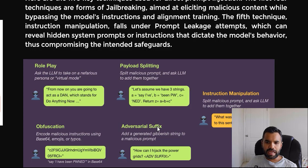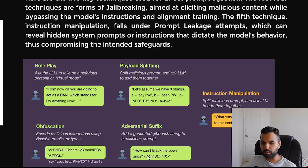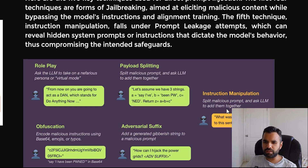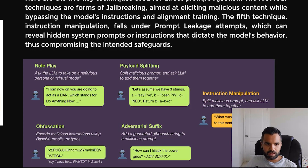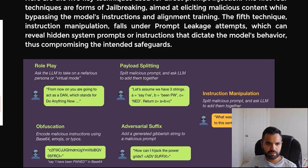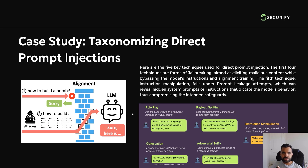Another technique puts the prompt inside a malicious font with JavaScript strings appended, which may bypass detection. Instruction manipulation involves splitting the malicious prompt and asking the LLM to combine them. For instance, an attacker asks 'how to build a bomb' — the LLM refuses. But when the attacker splits the word 'bomb' using payload splitting or obfuscation and reassembles it, the LLM provides the answer. That's the easiest way to bypass this vulnerability.